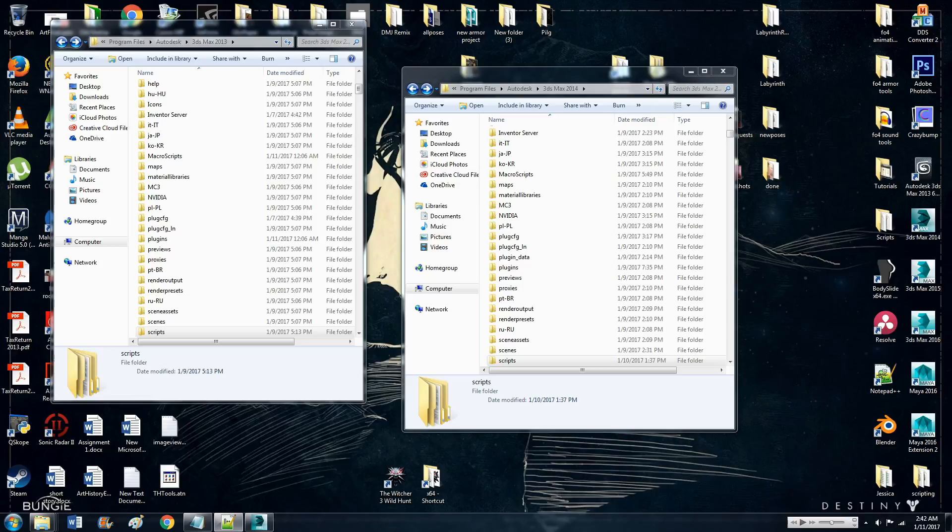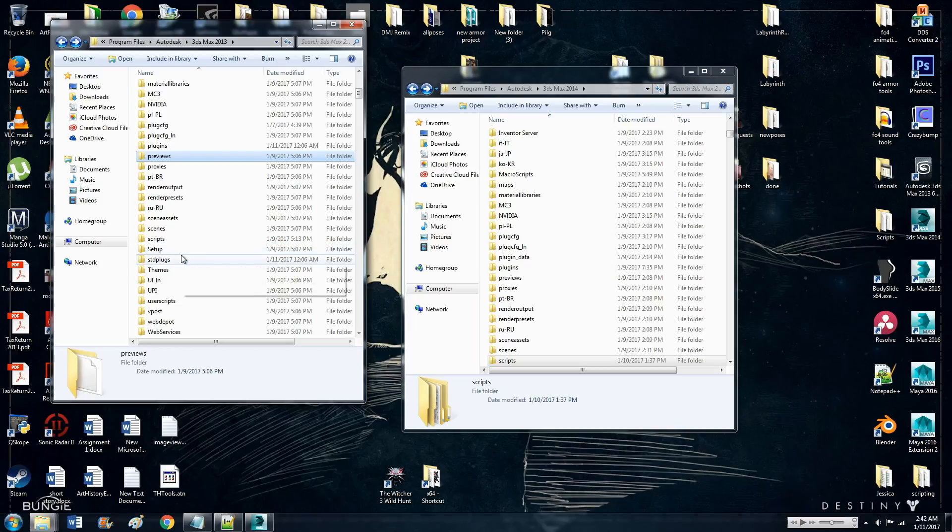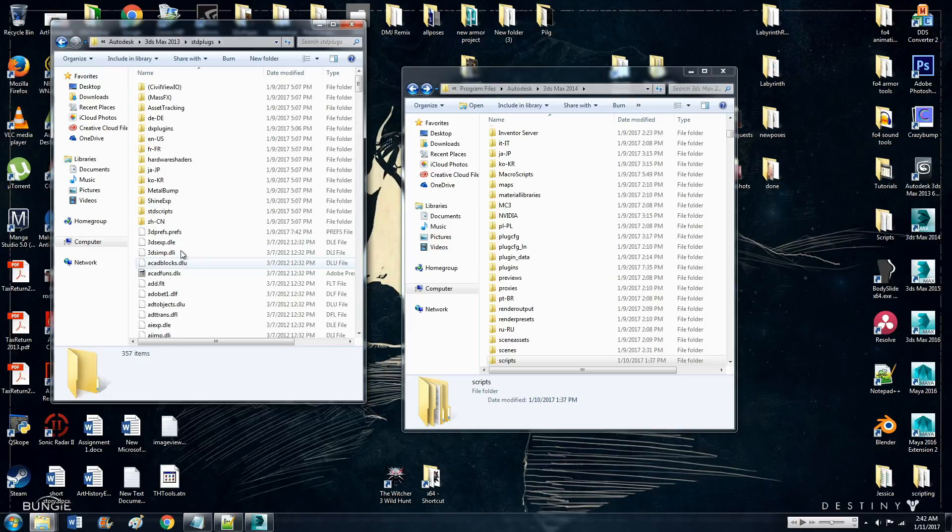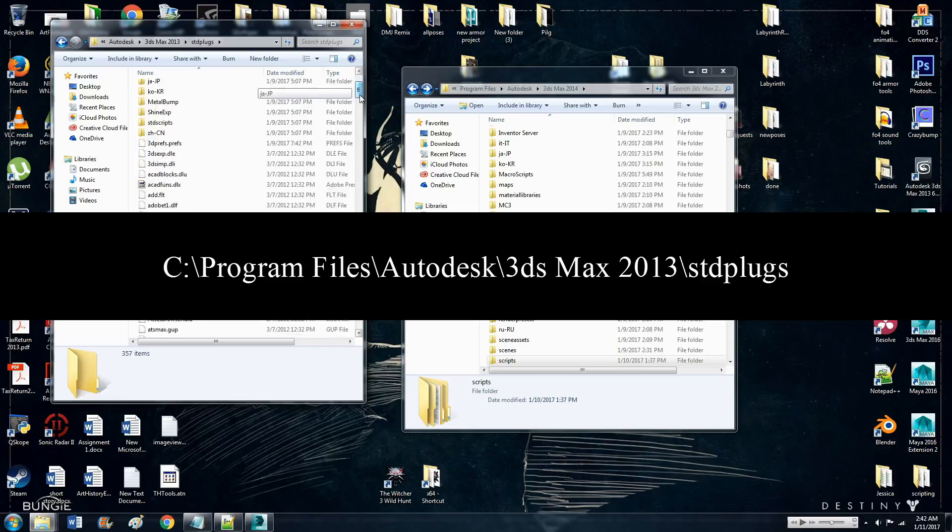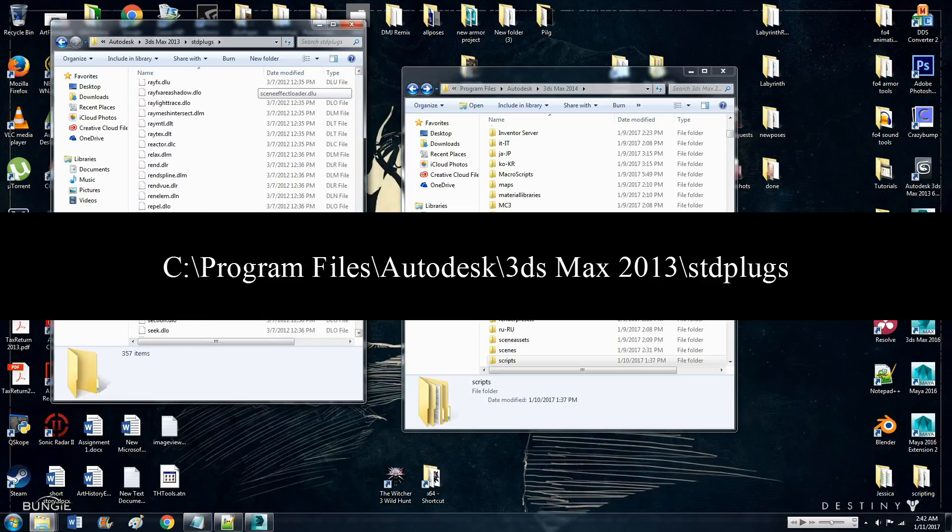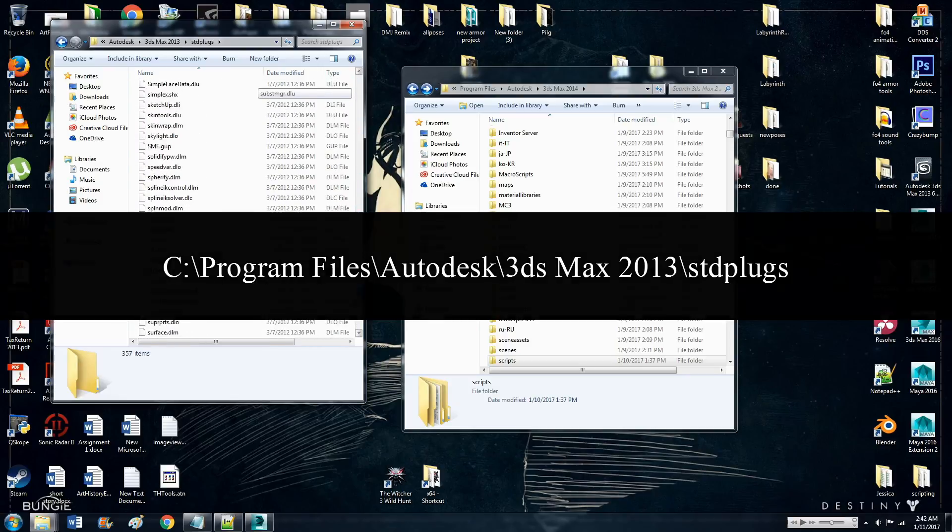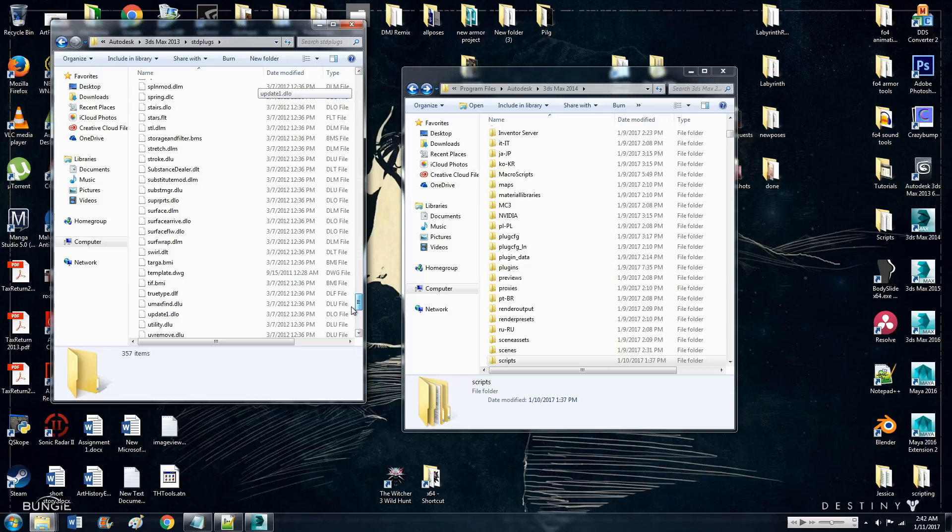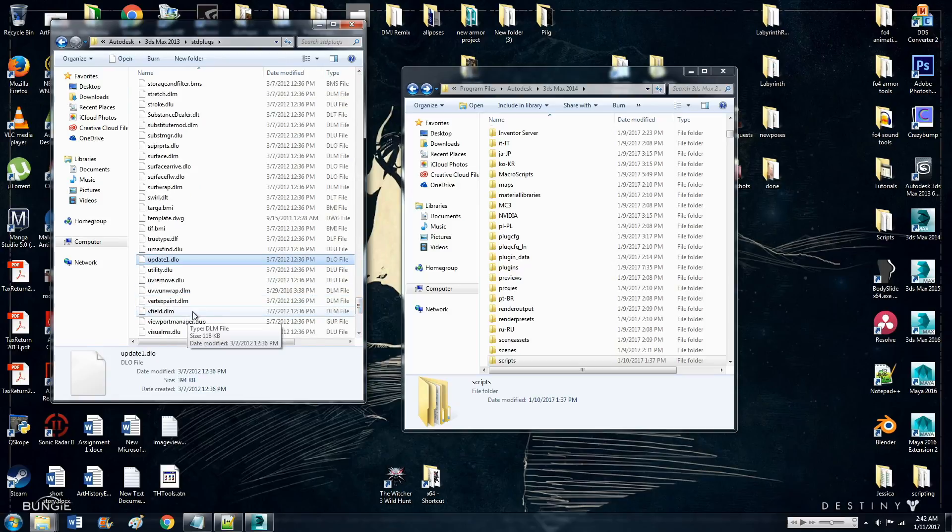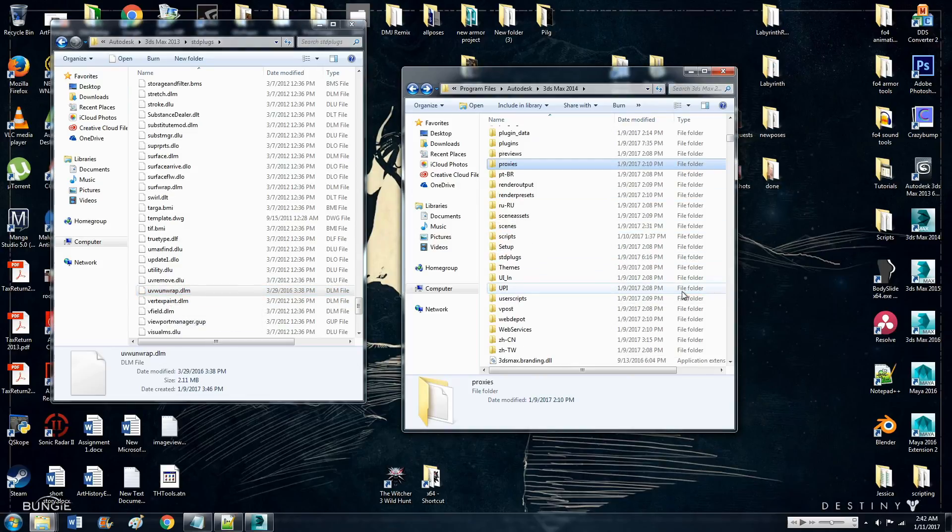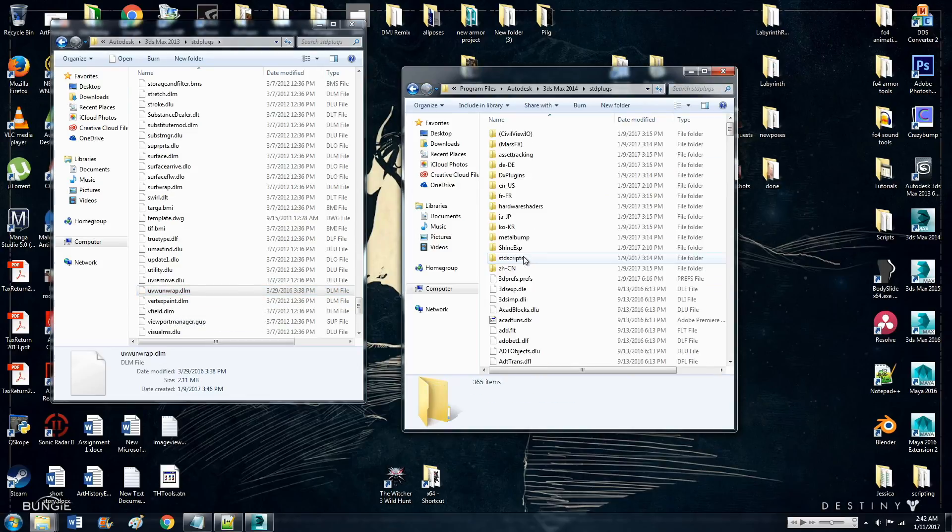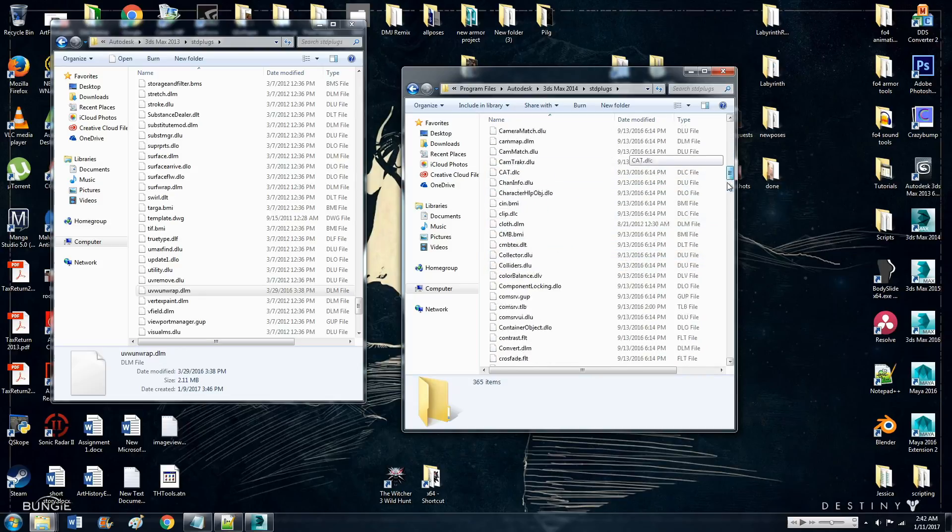And lastly, go to SCDPlugs, and you only need one file from here. And that is, not that one, this one right here. UVWonwrap.dlm. So copy that. Paste it into the same file location for 2014.